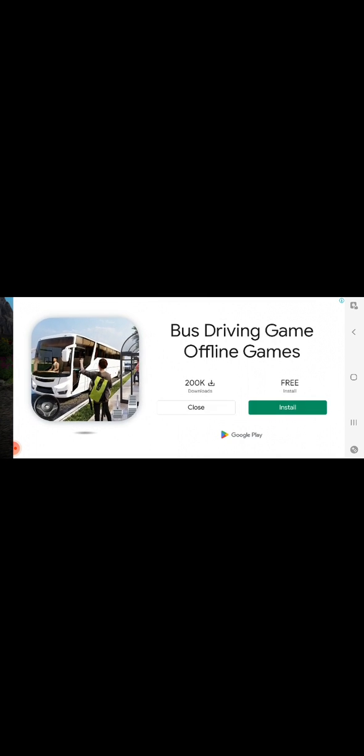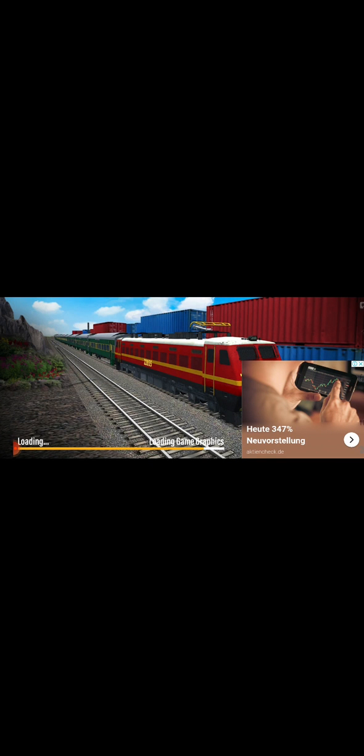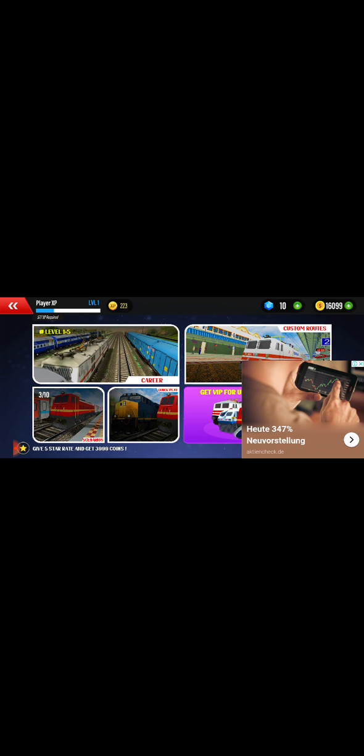This game, Vande Bharat, I think it is available, yes. I will try to upload. We will need 50,000 coins but I have now 16,000 coins.